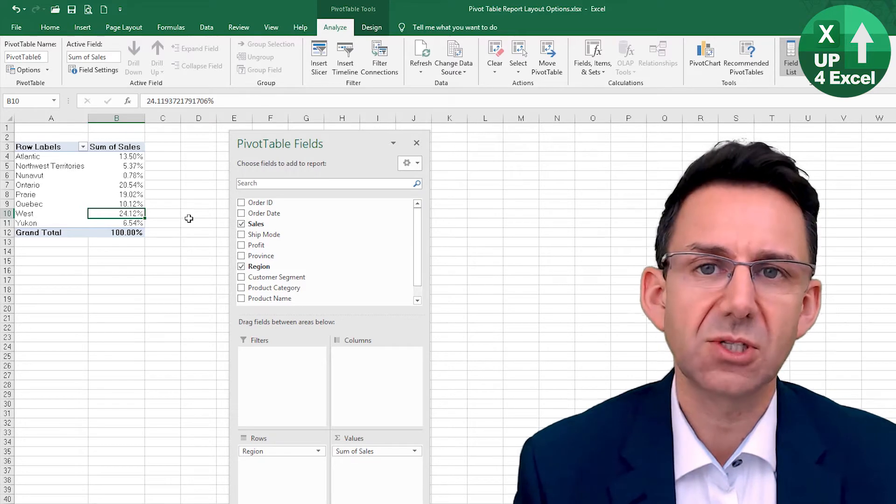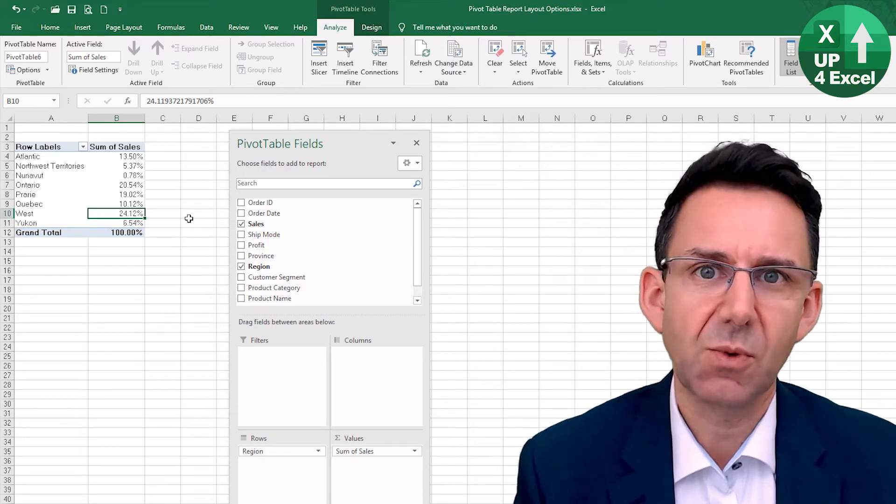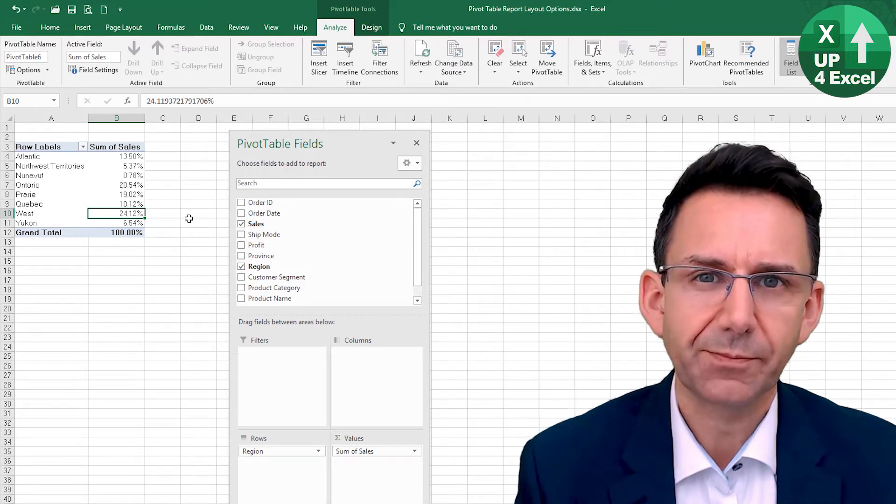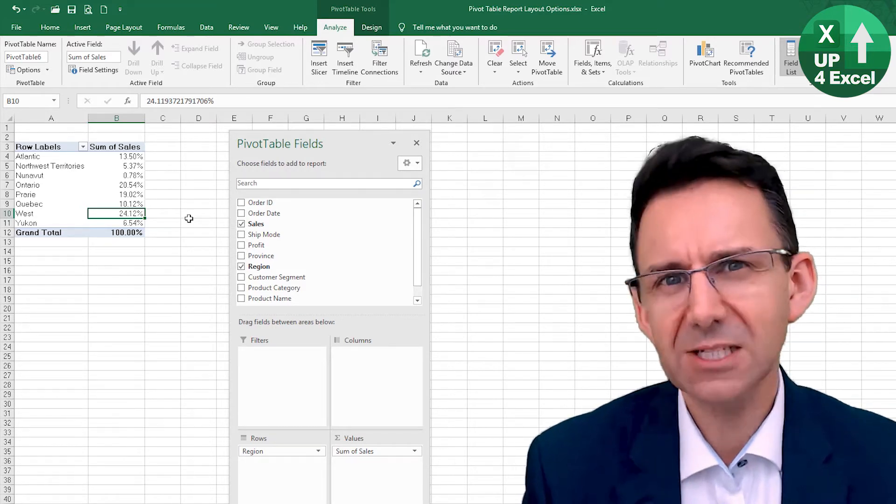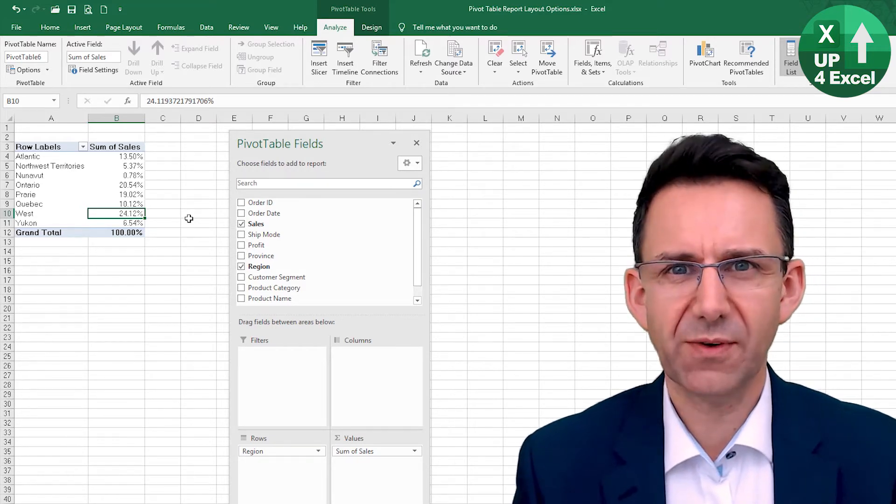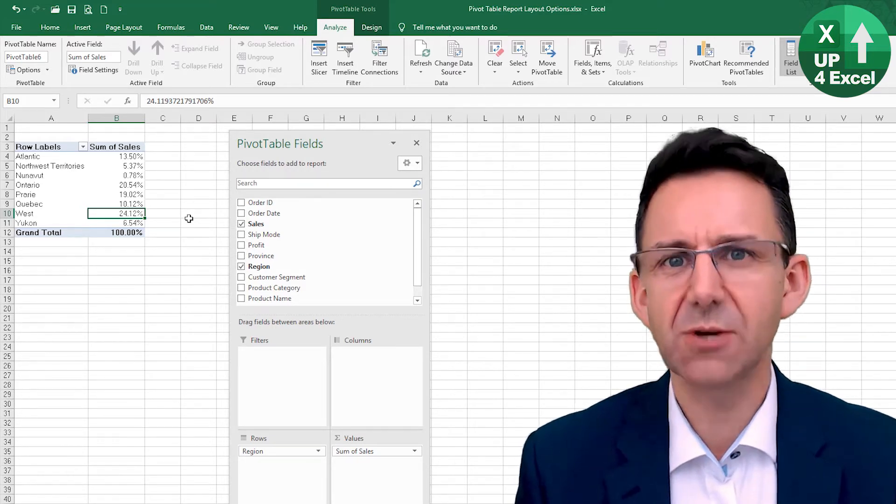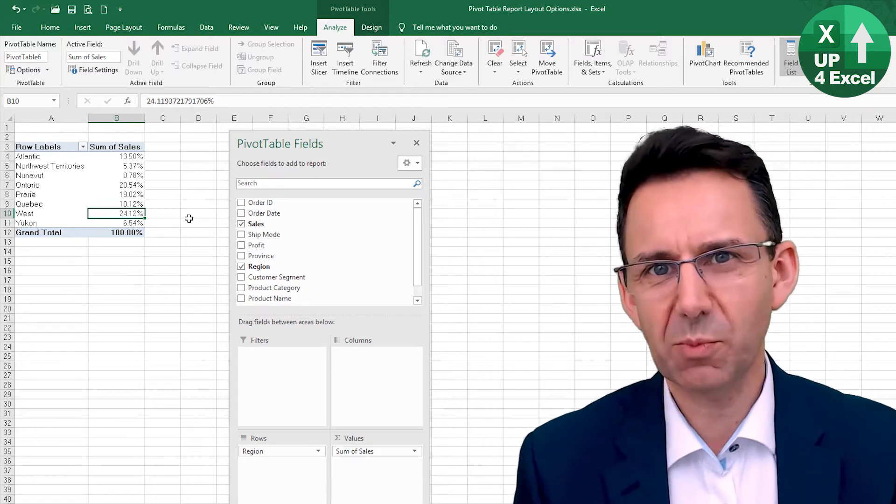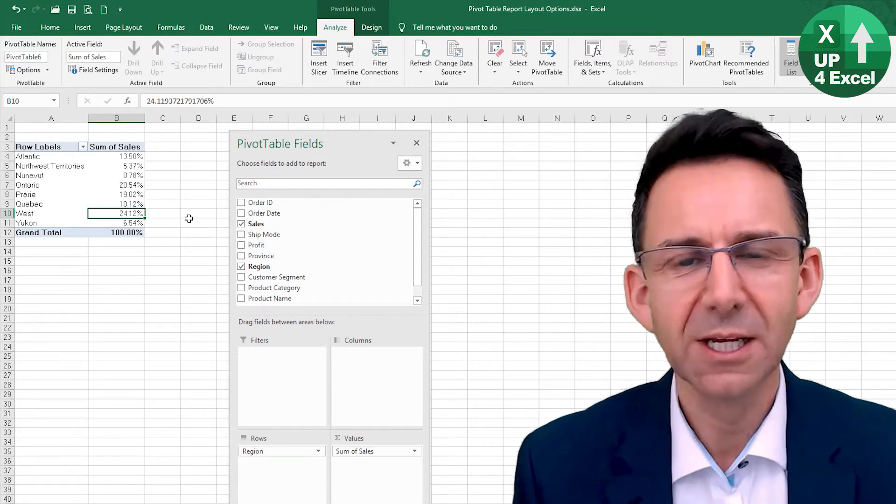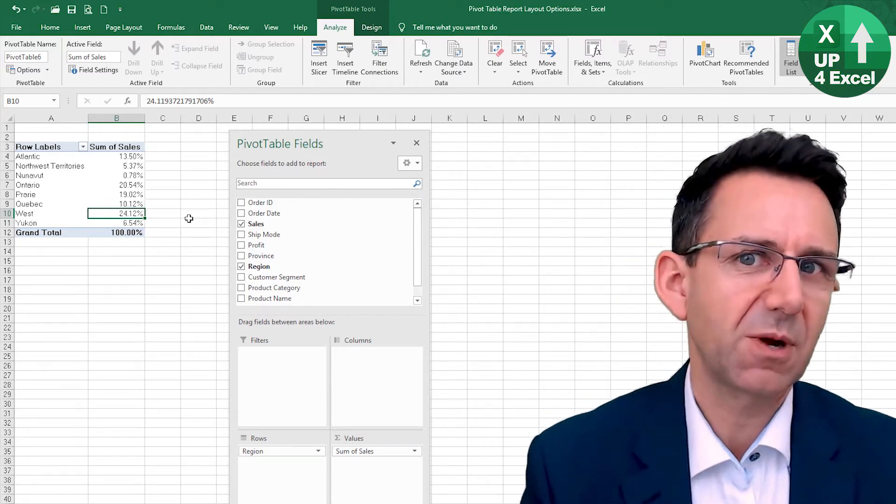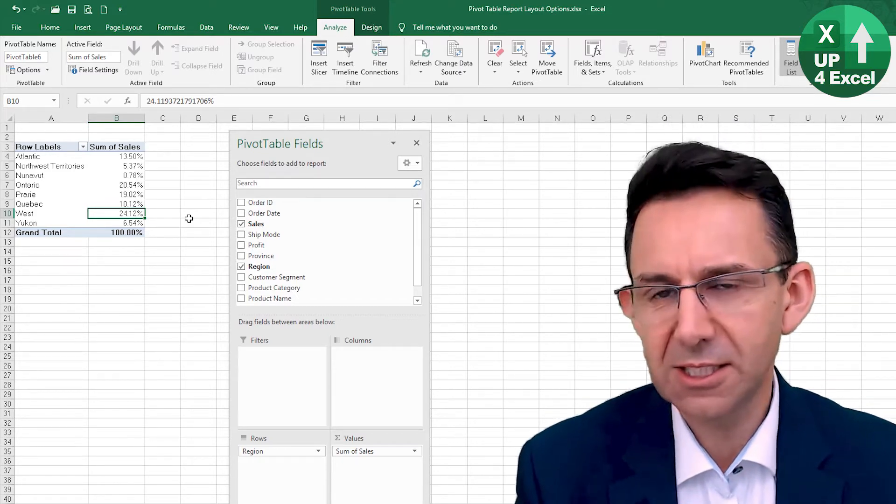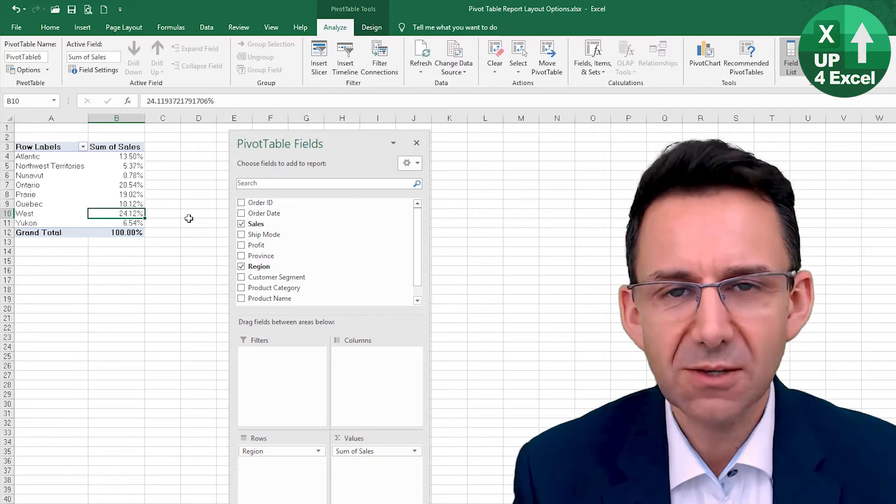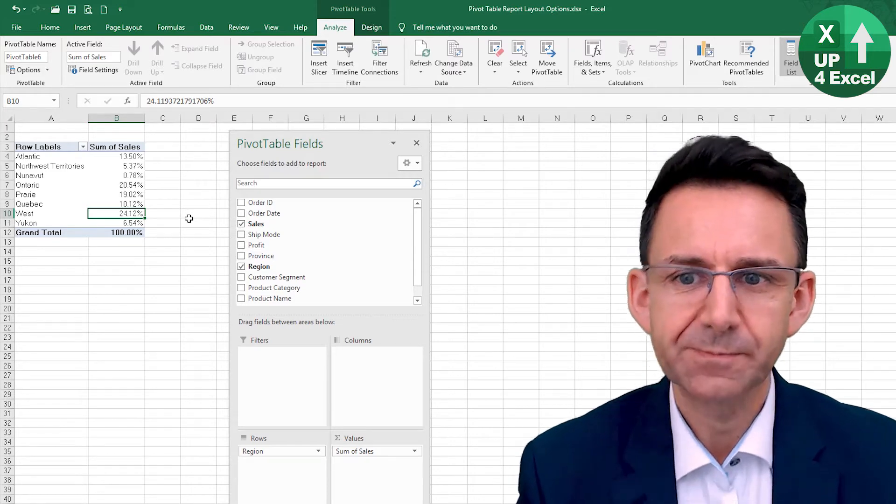Of our sales are in the west. That is an incredibly fast way and it shows the pivot table power. Really incredibly fast way of answering a question like that, and you don't even need to use any formulas.